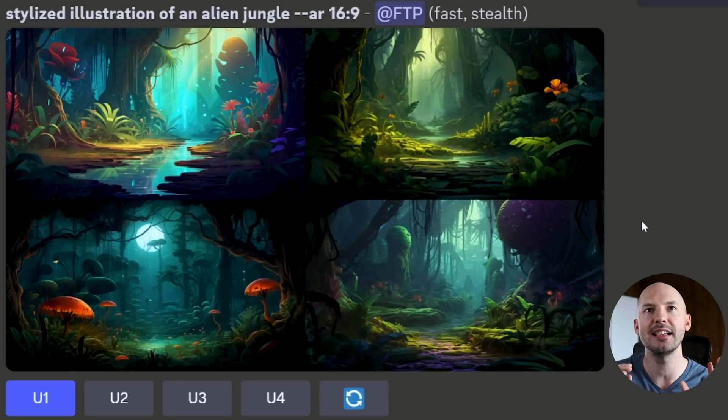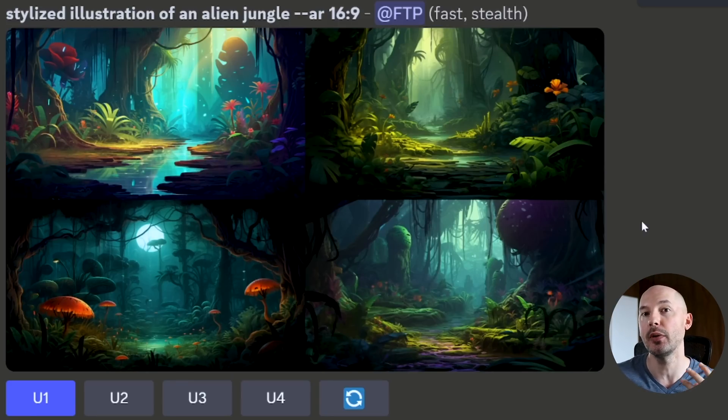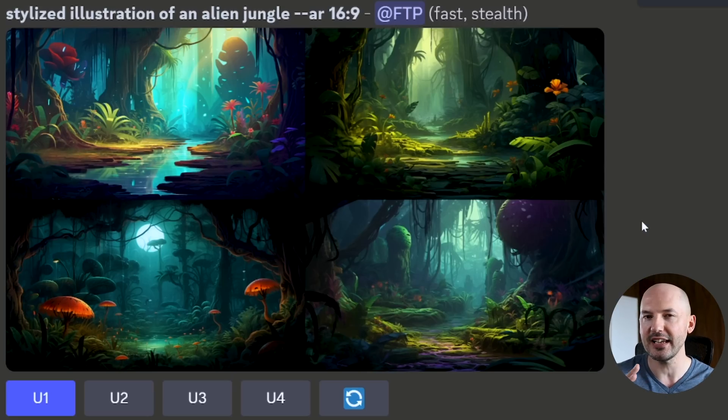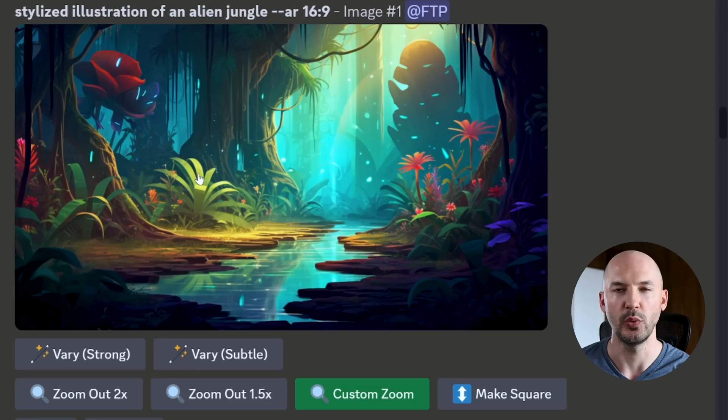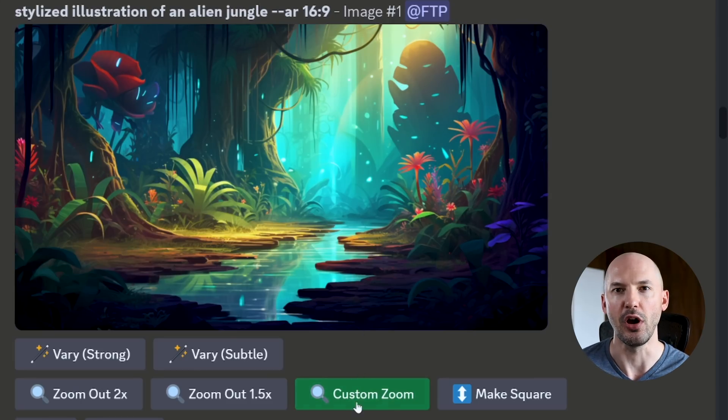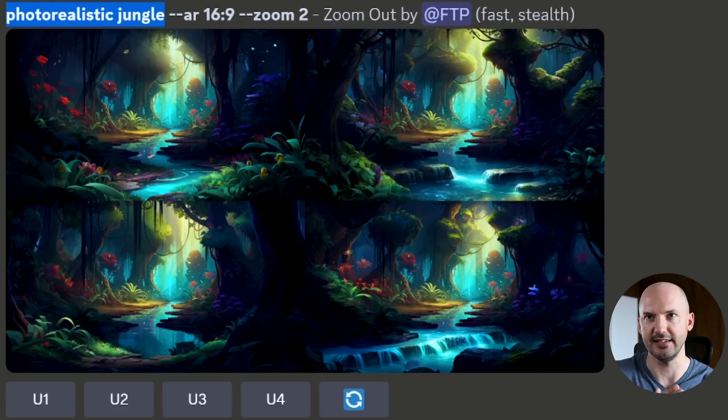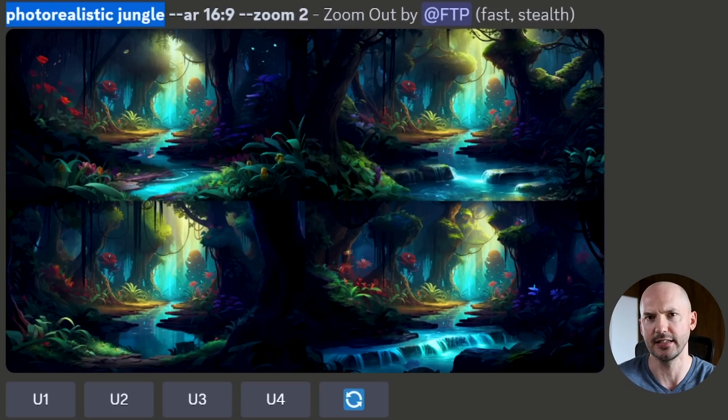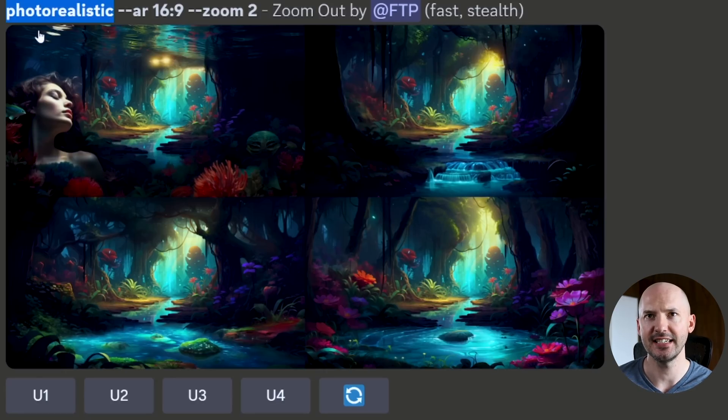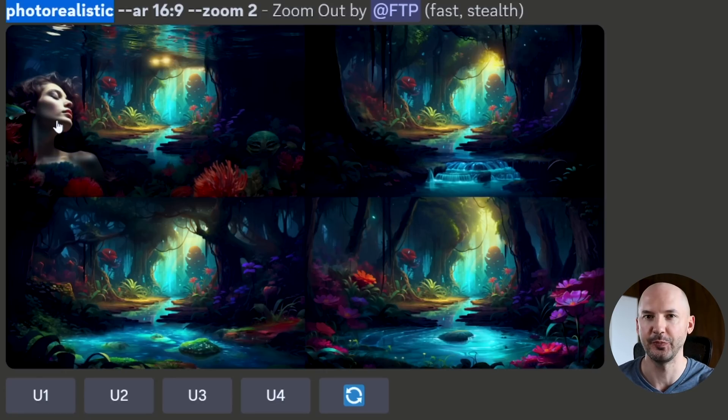Like take this stylized illustration of an alien jungle. I thought it would be really cool to zoom out into a photorealistic jungle. But as you'll see, I couldn't quite figure it out. So we upscale one, go into custom zoom, and change the prompt. I changed it to just photorealistic jungle. And look at these. It didn't work at all, honestly. I tried just the word photorealistic. And again, nothing except for this woman that appeared on the left here. Whatever.